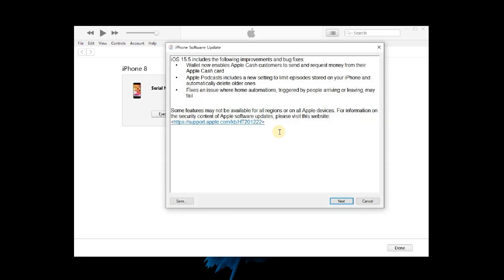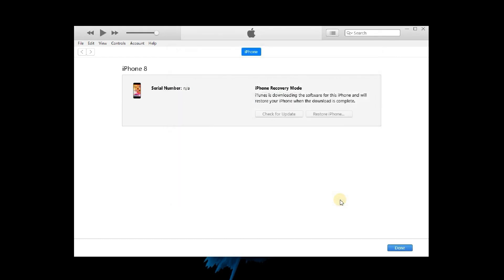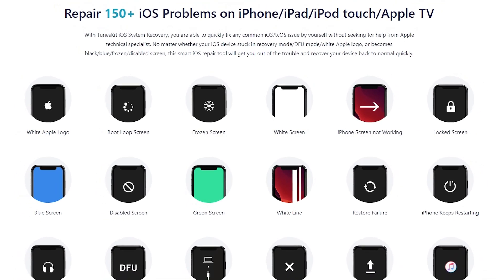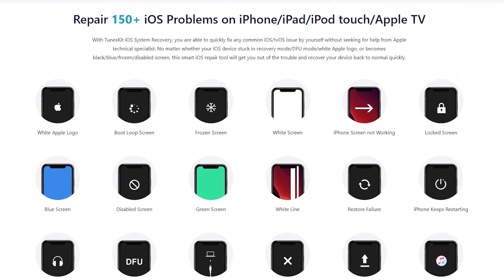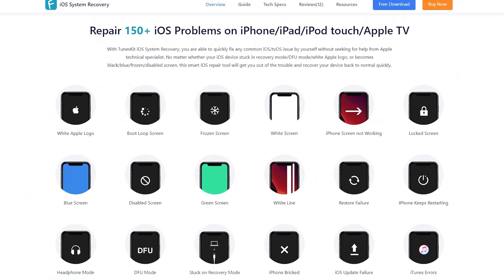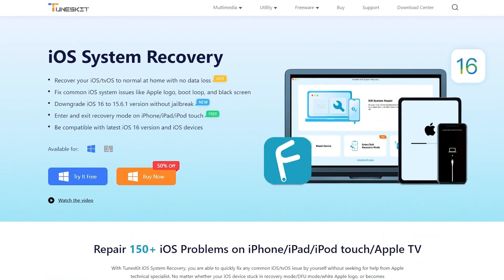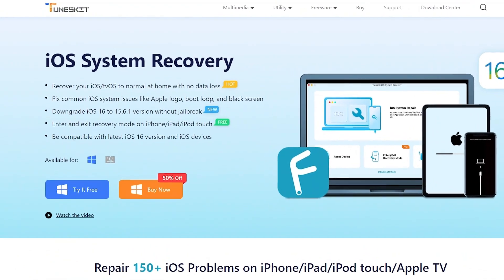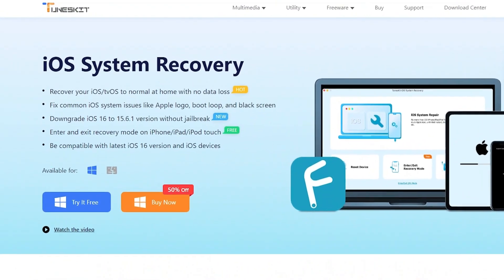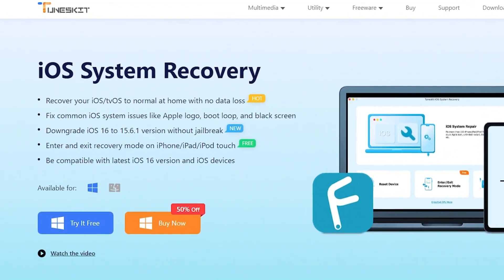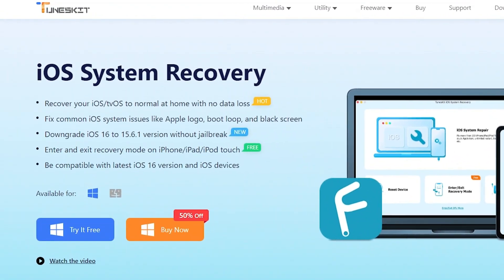But sometimes some unknown errors appear on iTunes. This will prevent you from syncing iTunes with your iPhone. But luckily, you can use TunesKit iOS System Recovery. It can fix 150 plus iOS problems and get your device back to normal without data loss. You can download it in the description below.